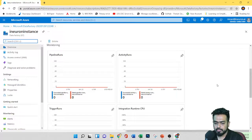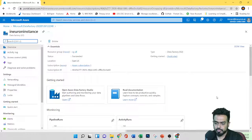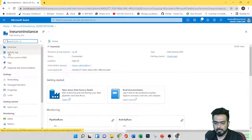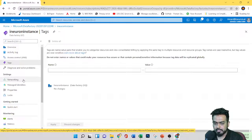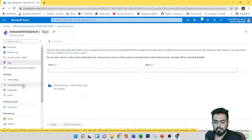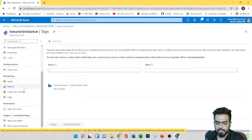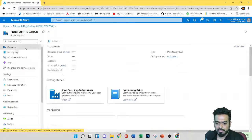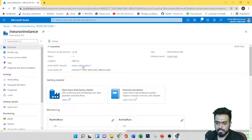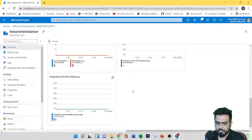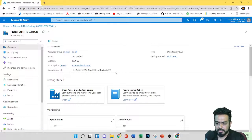Here you can find all the basic tabs, which you'll already be familiar with if you've used different Azure services. We have the Activity Log, the IAM control tab, and of course Tags. Under Settings, we have Networking, Managed Identities, Properties, and Locks. There are also Alerts. All the basic details can be accessed under this resource. Here you can see the status is now 'Succeeded'. The main things to know are the location, the status, and the resource group name. Everything looks good here.